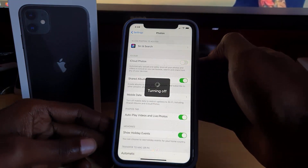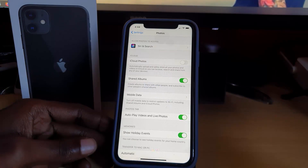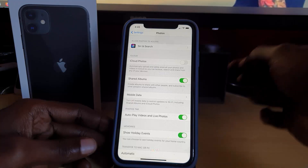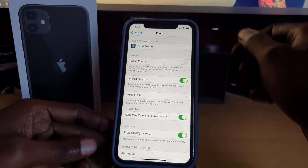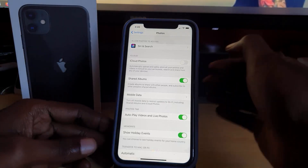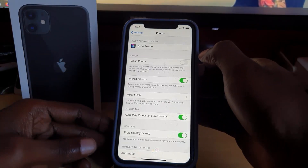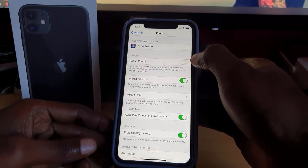Once you tap it, it says 'Turning off' — and there you go, it turns off the iCloud Photos feature. In some cases it might give you a warning on screen about disabling this feature and the dangers, such as potentially losing some photos.